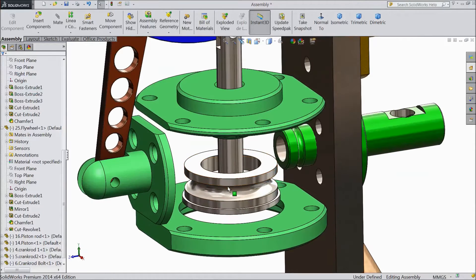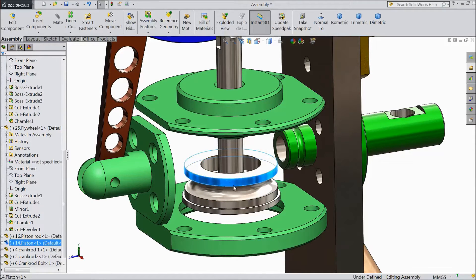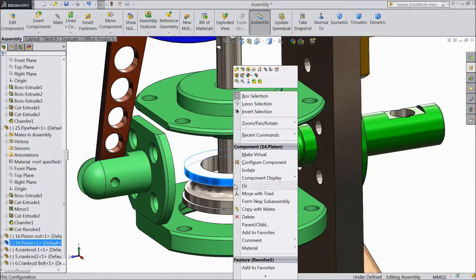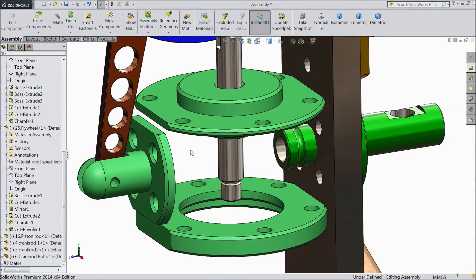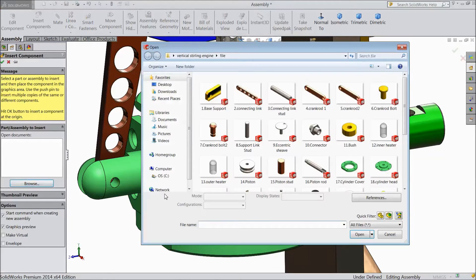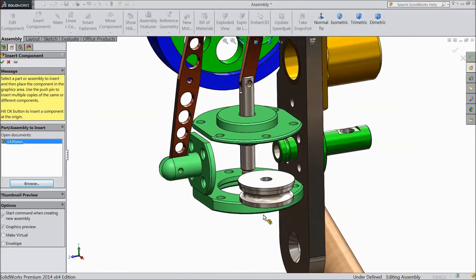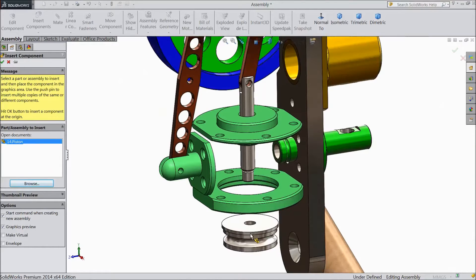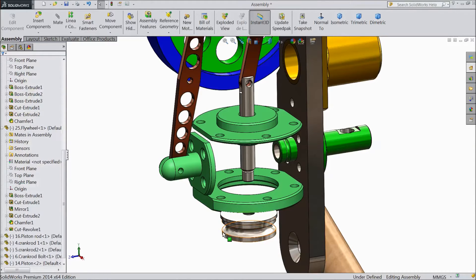Now we will remove this assembly and we will again refix. We fixed it in reverse direction, so just delete it. Yes. Now again insert component, browse, and choose piston. Open.